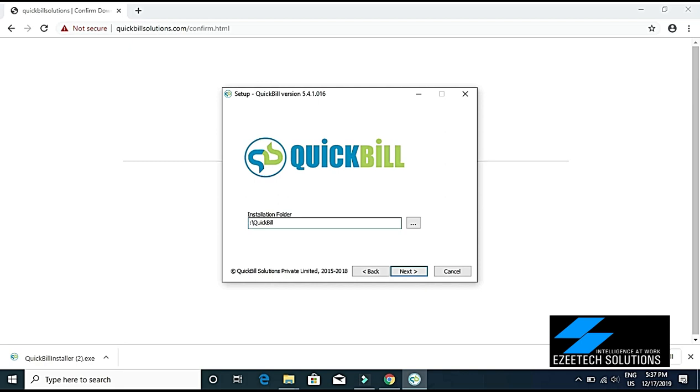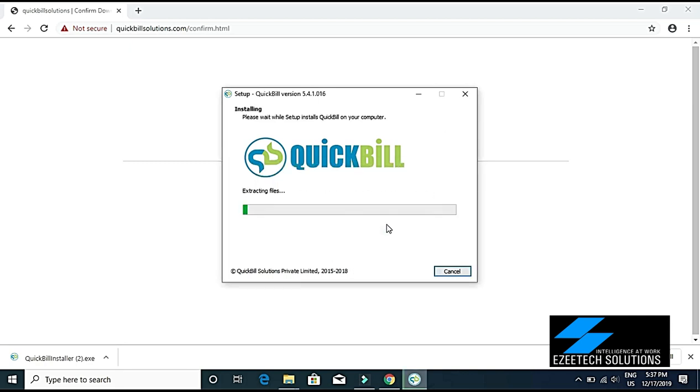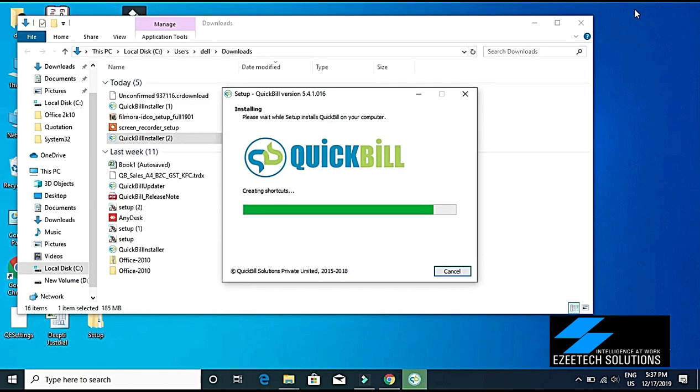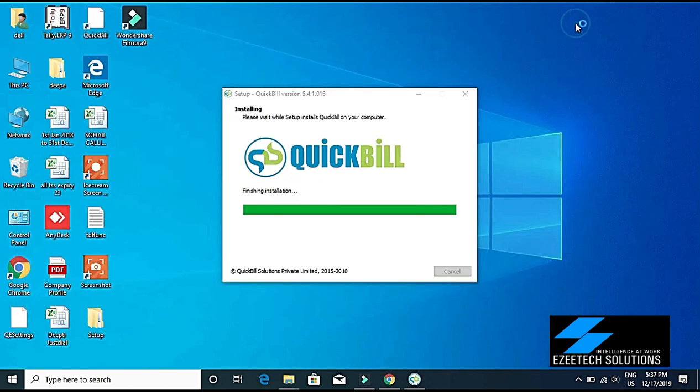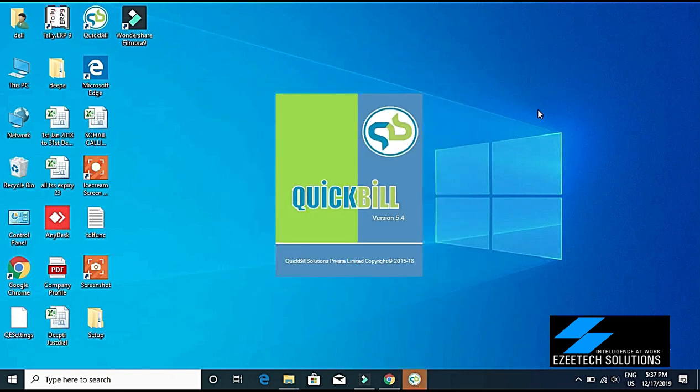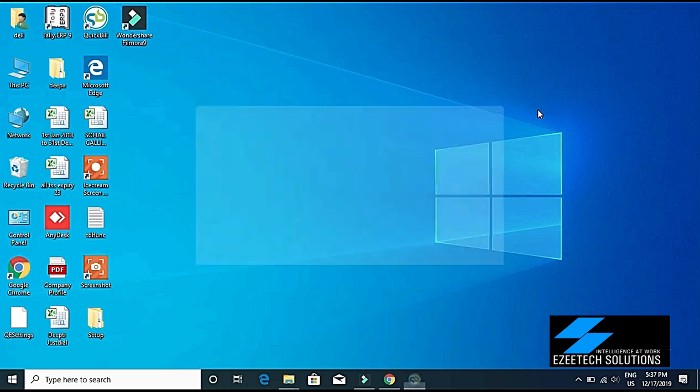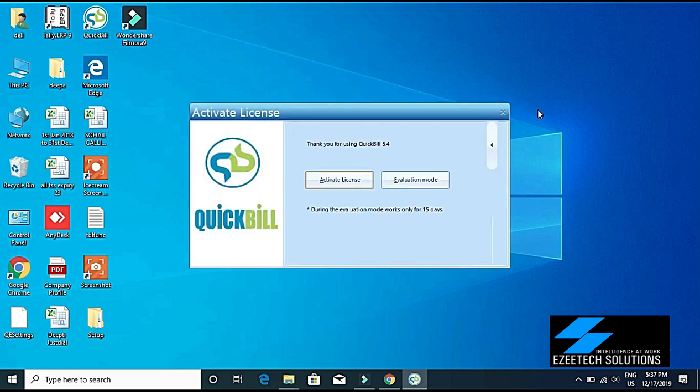Click Yes. I recommend you not to install the software in C Drive. In that way, in case of operating system failure, your QuickBill data will still be safe. Okay, here it is asking me two options. I'll have to go for the evaluation mode because we do not have a license.